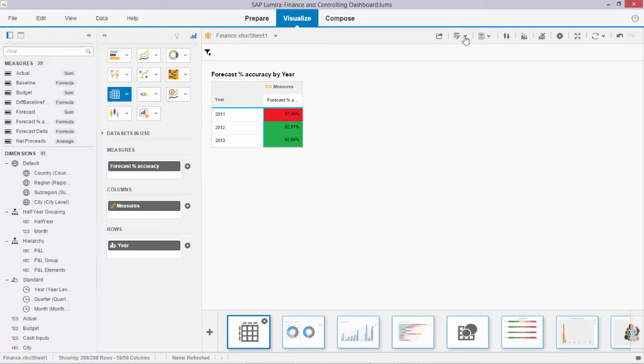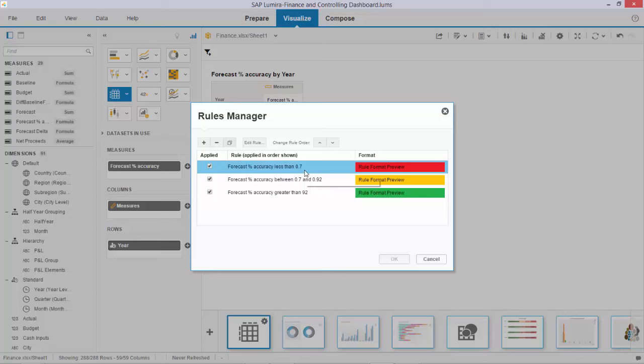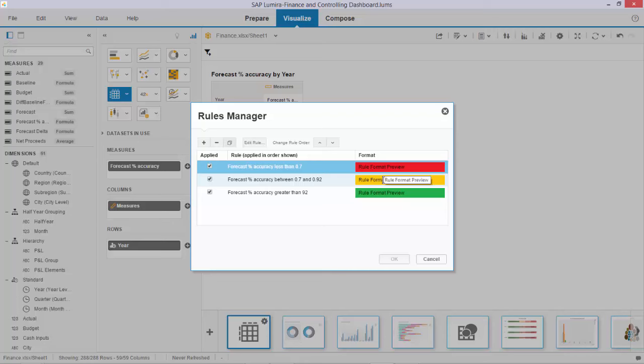The rules I set up are as follows: forecast accuracy less than 70% becomes red, between 70 and 92% is orange, and above 92% is green.